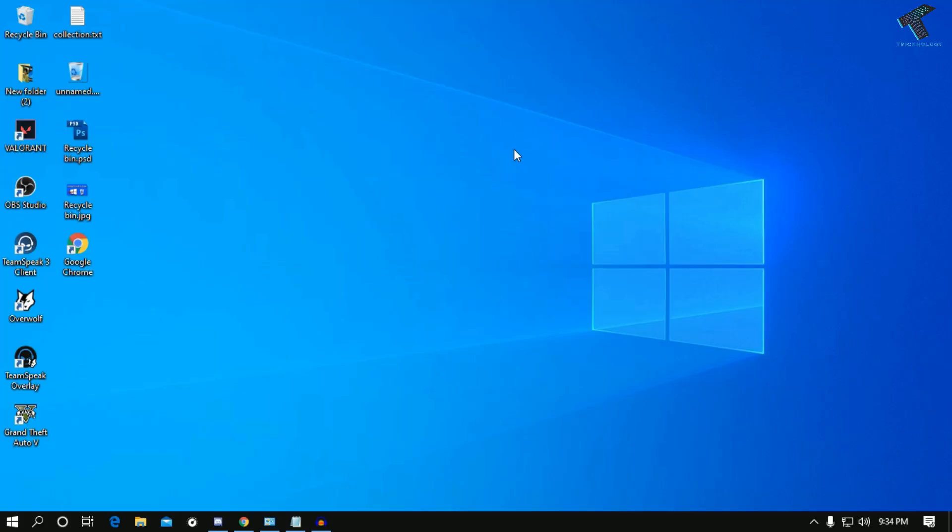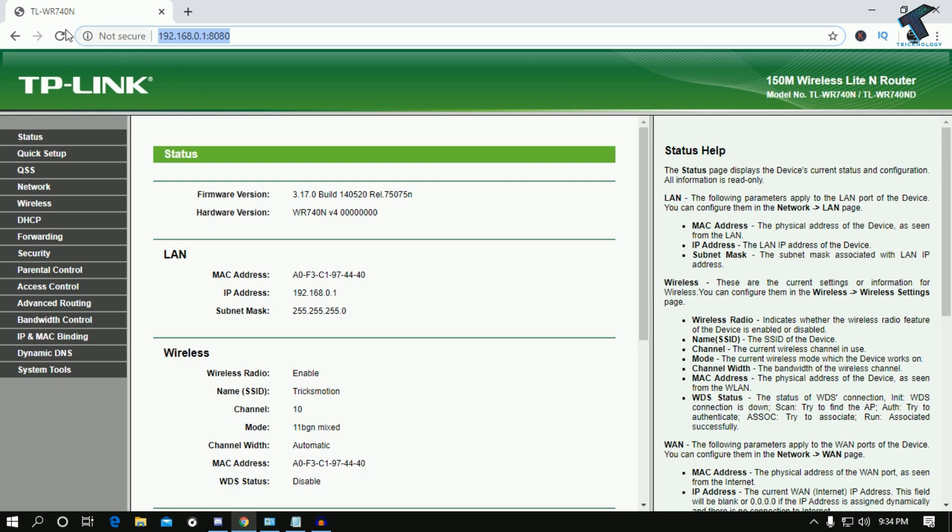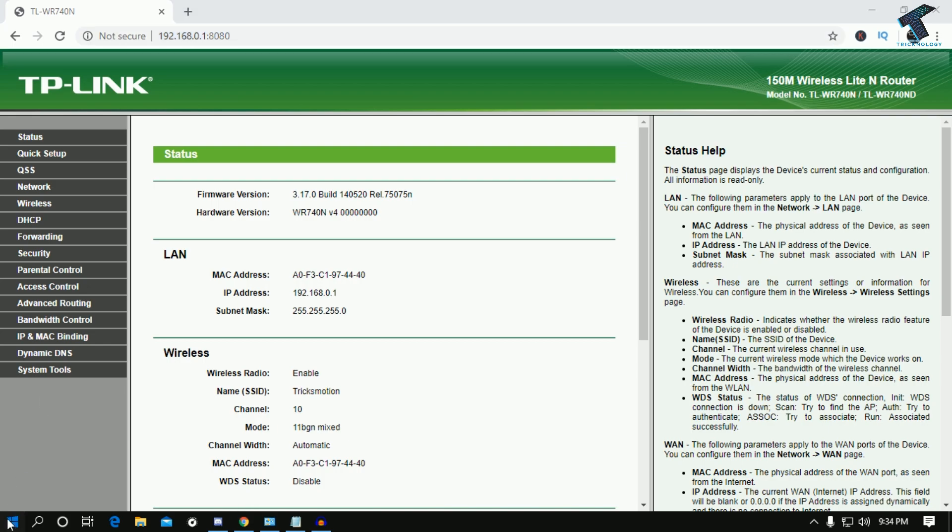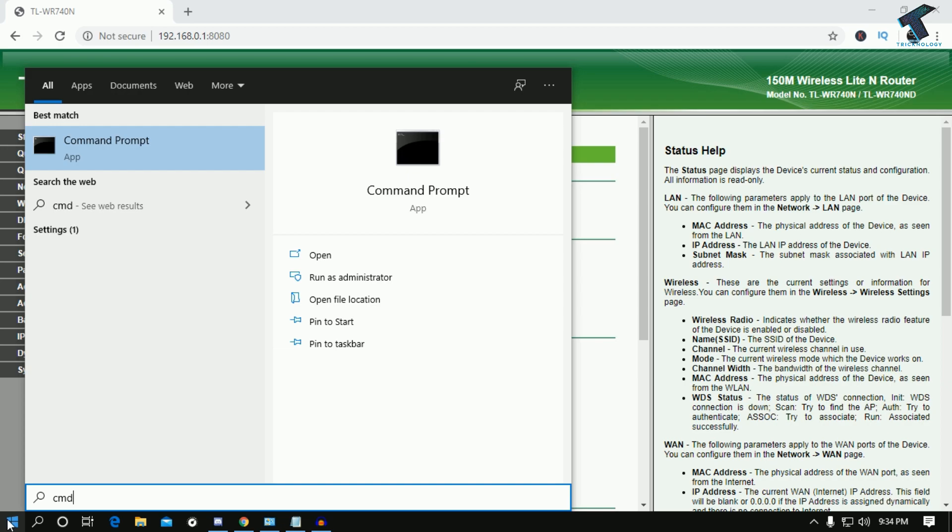First, you need to go to your browser and type the IP address of your router. If you don't know your router IP address, then just go to your CMD. Go to the Start menu and type CMD.